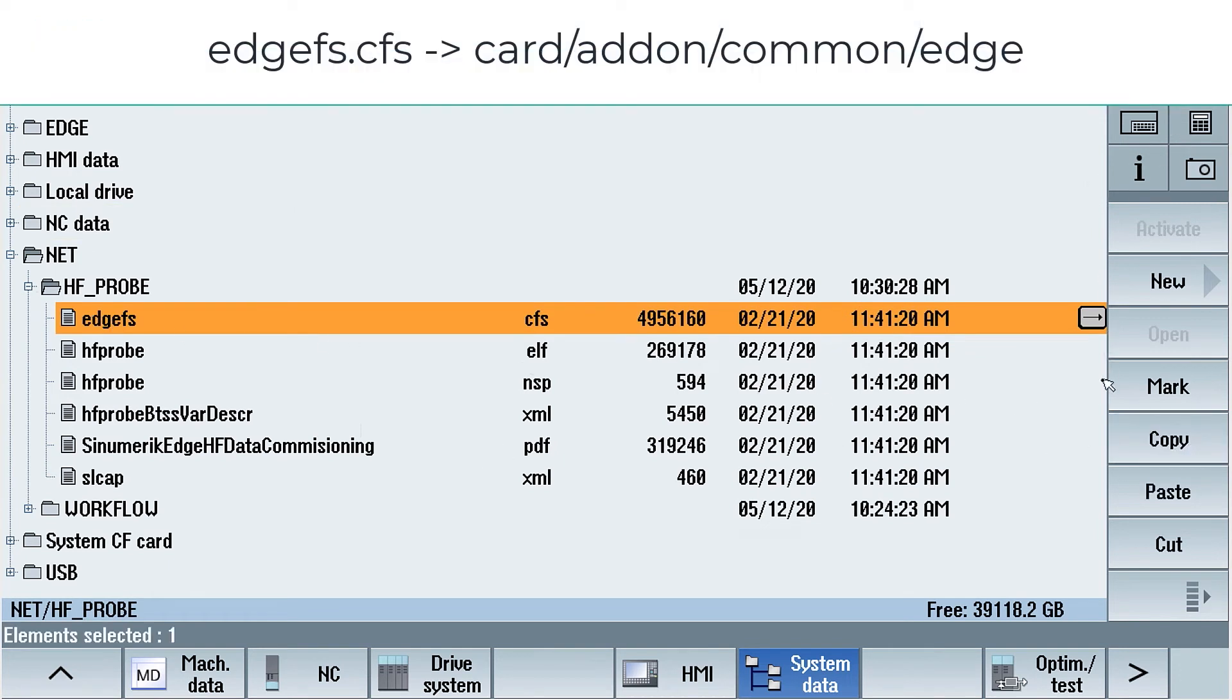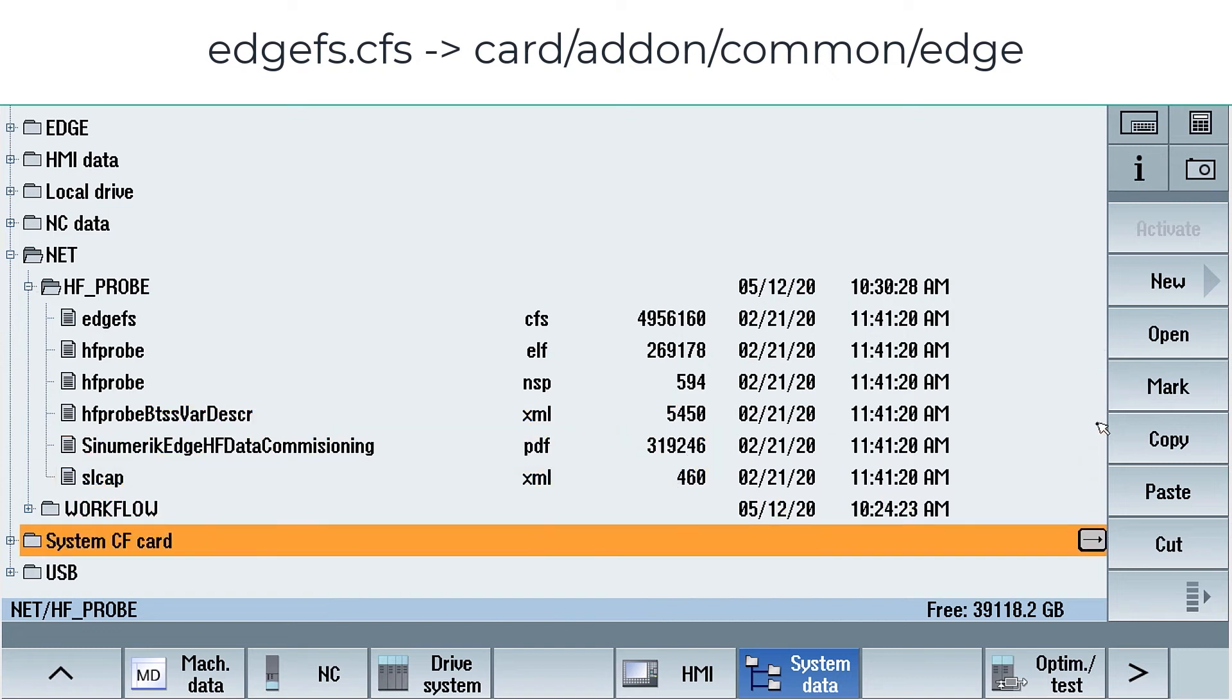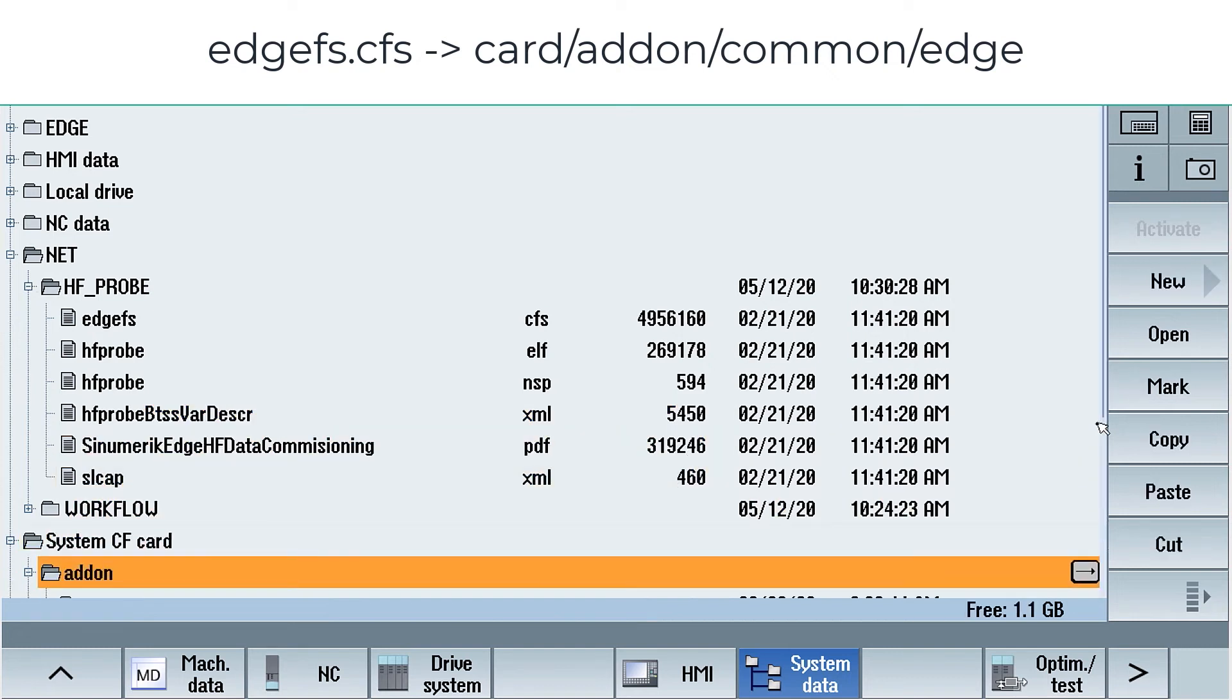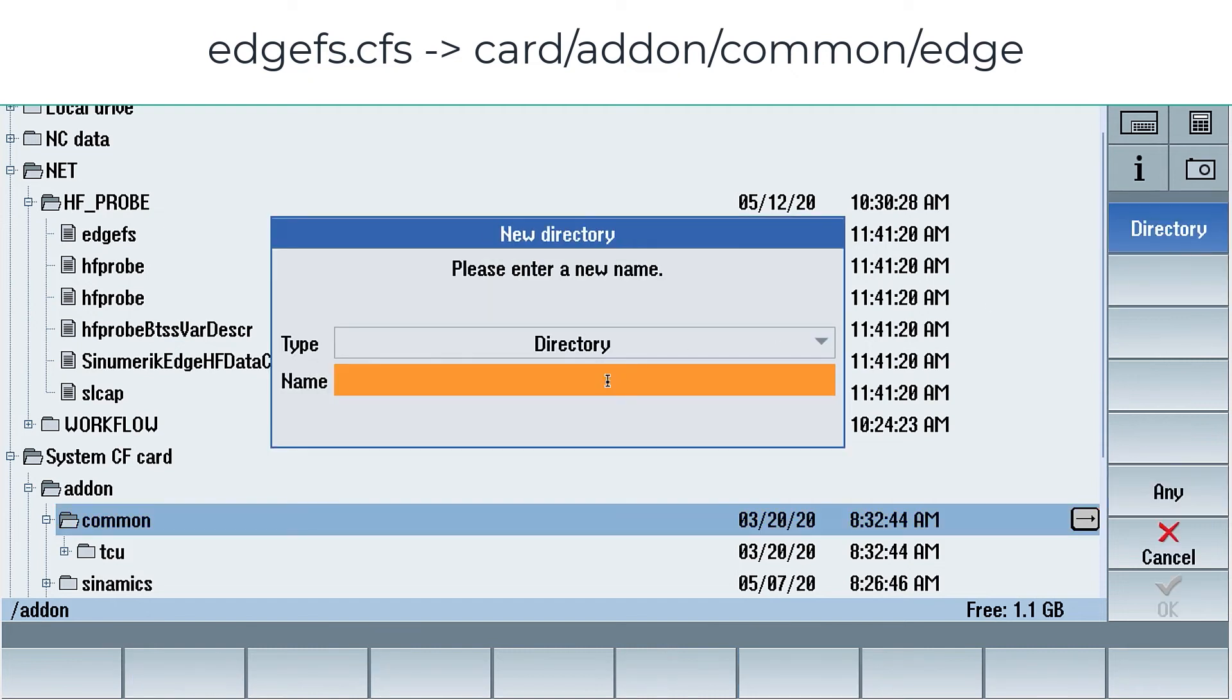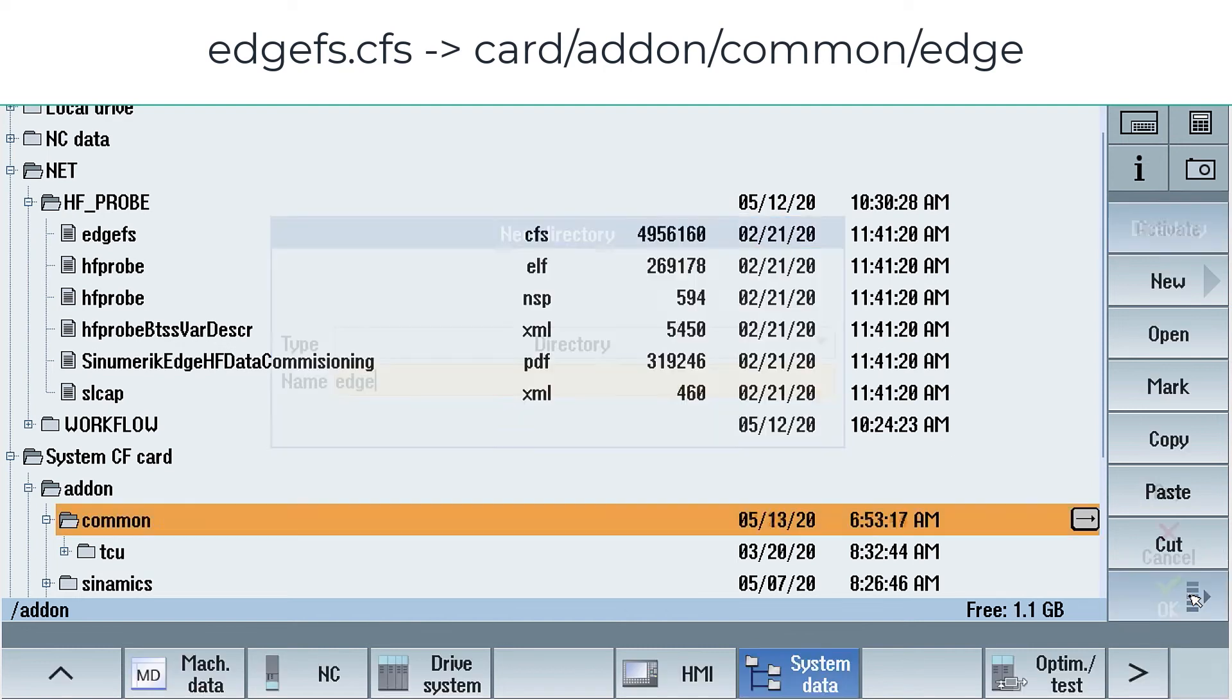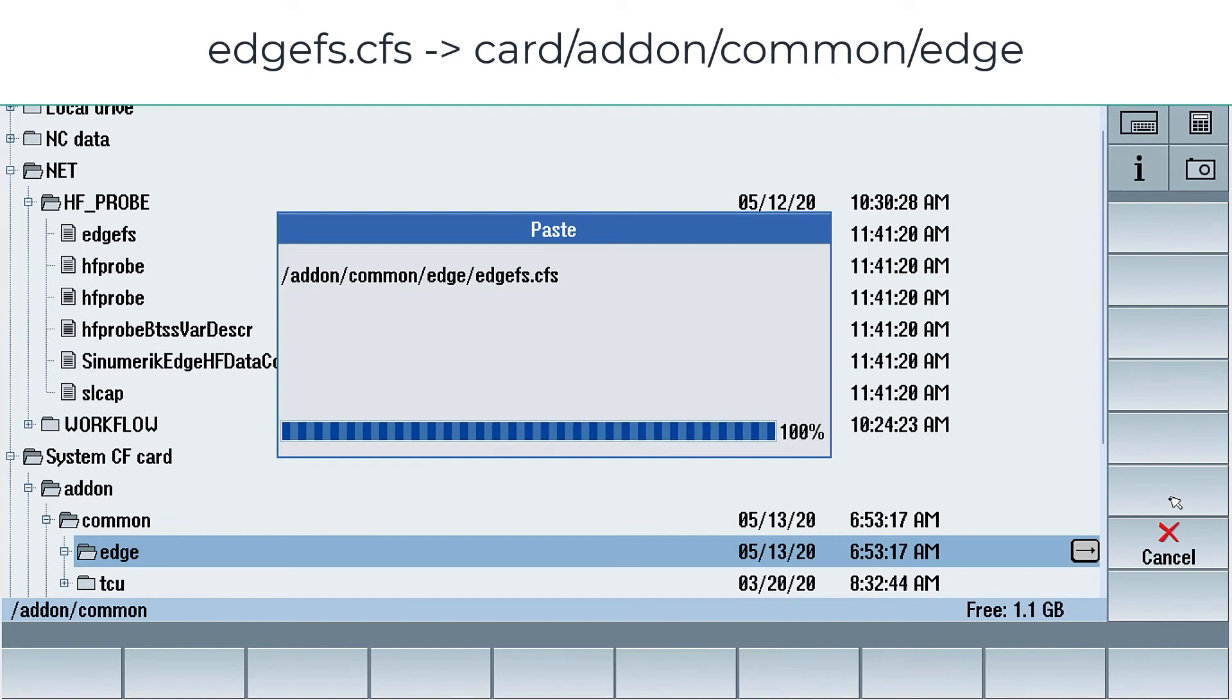We copy the edgefs.cfs file. And we will copy this to cart addon common edge. If this folder edge is not there like in our case, we need to make a new directory called edge with small letters. And we will paste the file inside.